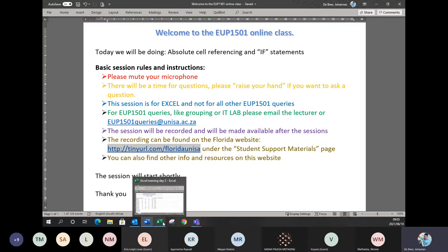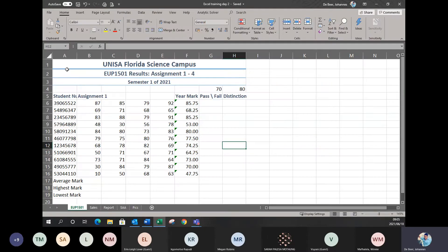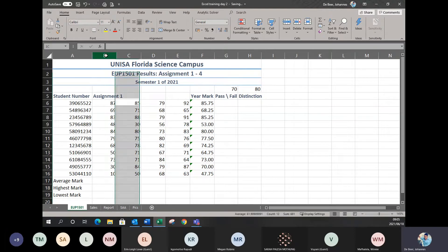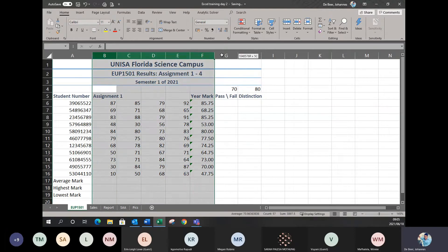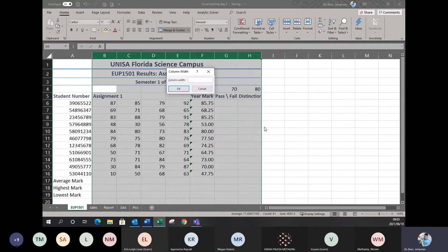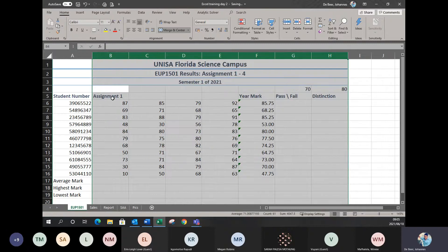Coming back to my file, I'm applying auto fit — that was to make your cell bigger automatically. I'm now going to change the column width for all of these. The column width will be set to 13 again, because that's a nice size that works for what we want to do.